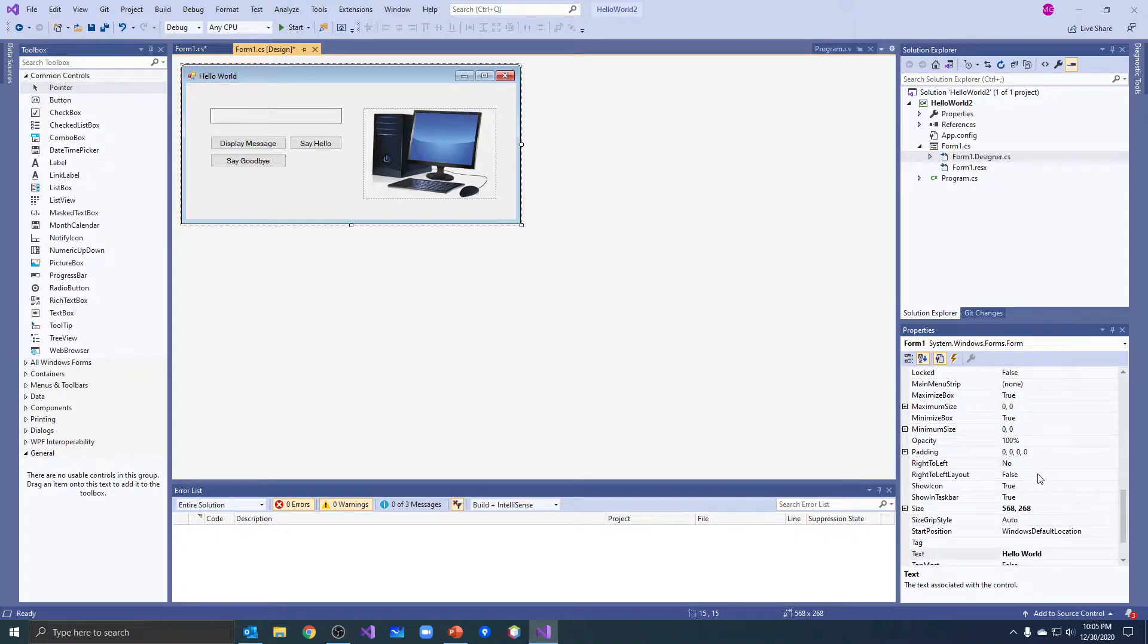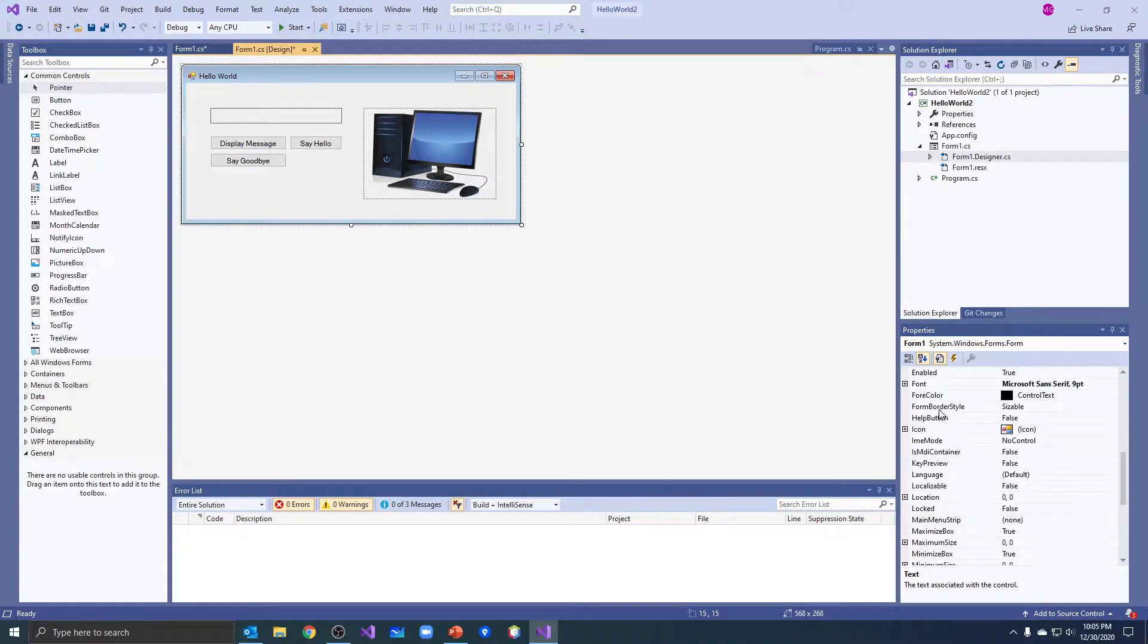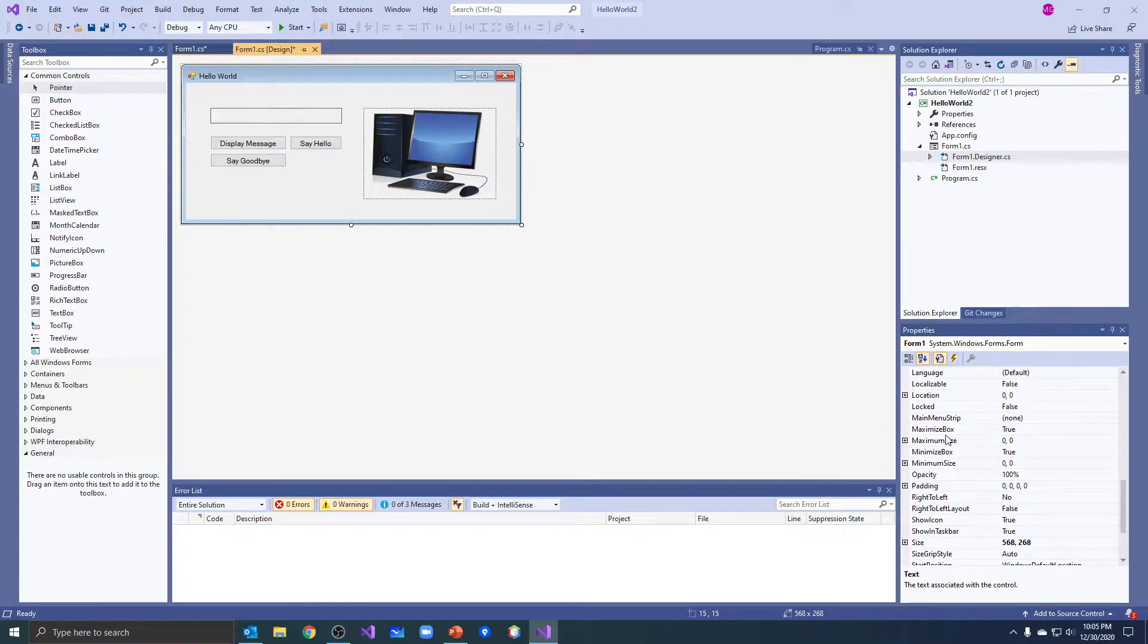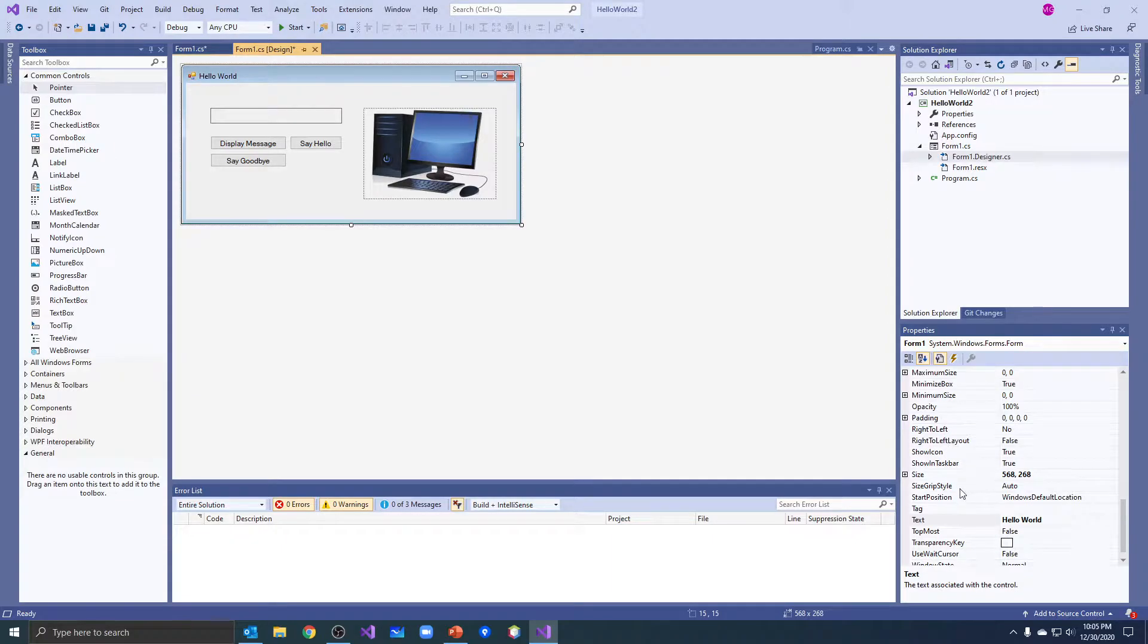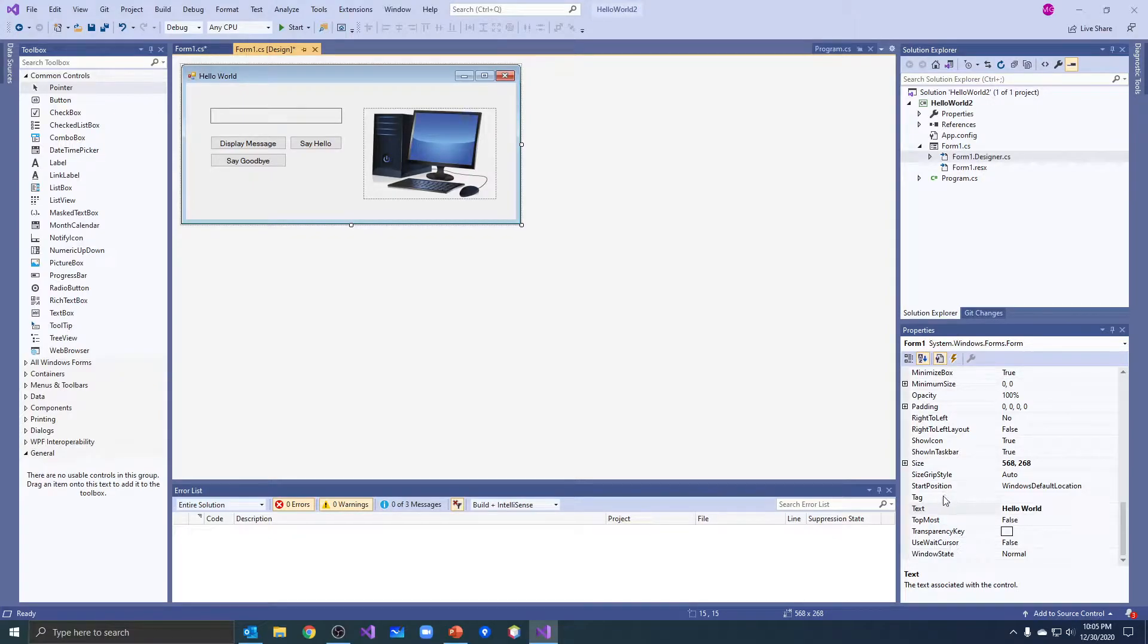So we played with the image property and we played with the size mode. Let's do the visible tag now.